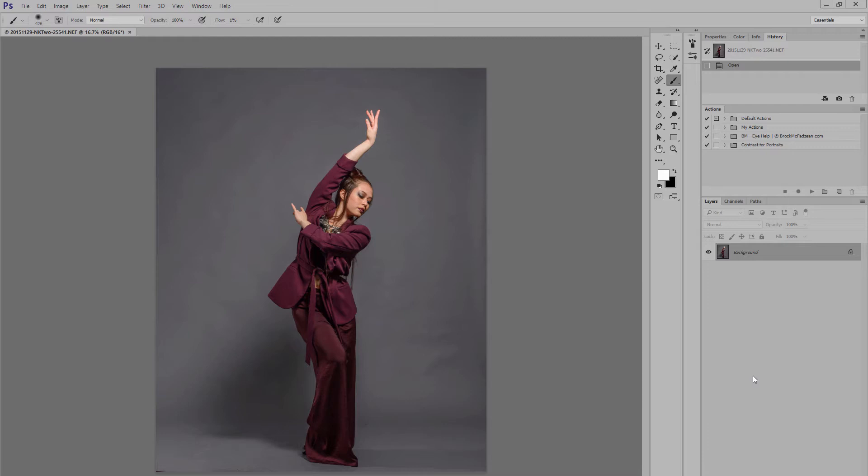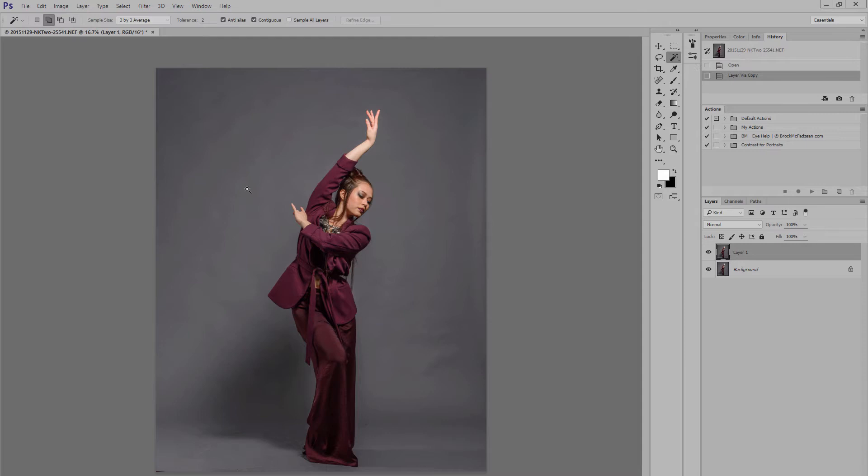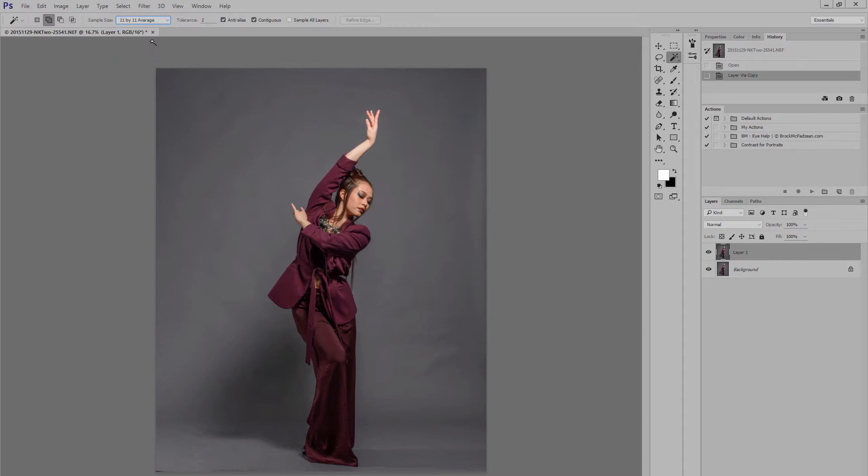And what we want to do is select our magic wand tool, and we're going to use that to select just the background to begin with. We want to separate the background from our actual model. Now, at the top here, you'll see that you've got some settings that control the tolerance of the magic wand tool. I find a good place to start is 11 by 11, with a tolerance of, let's say, 10. And we'll see how we go with that.